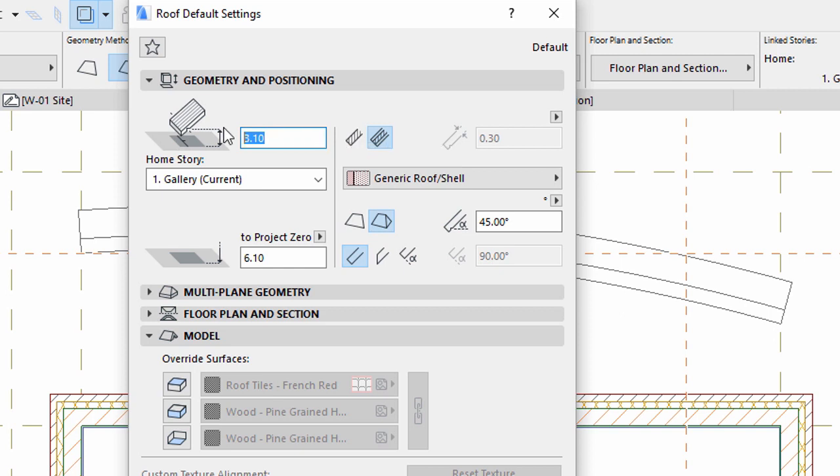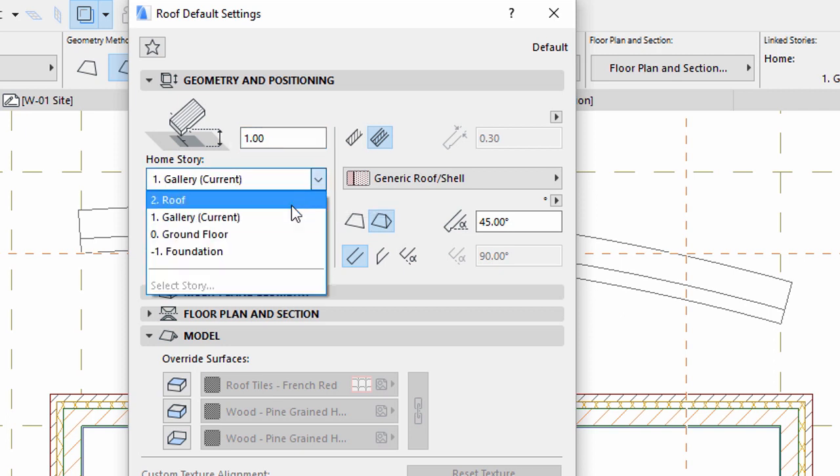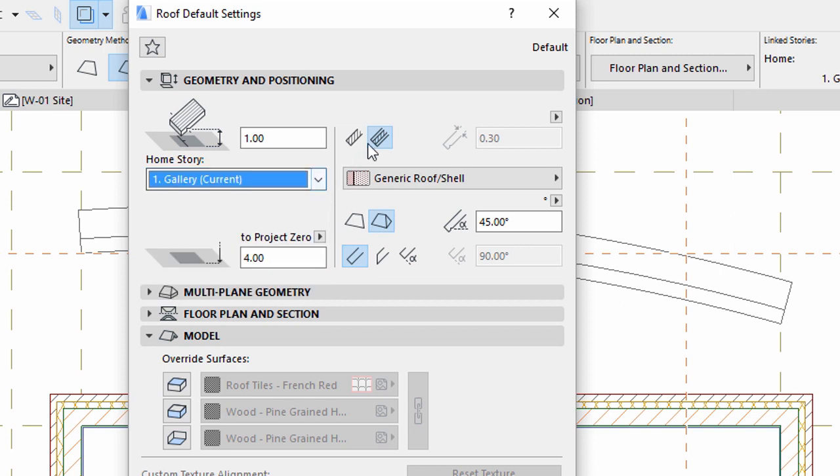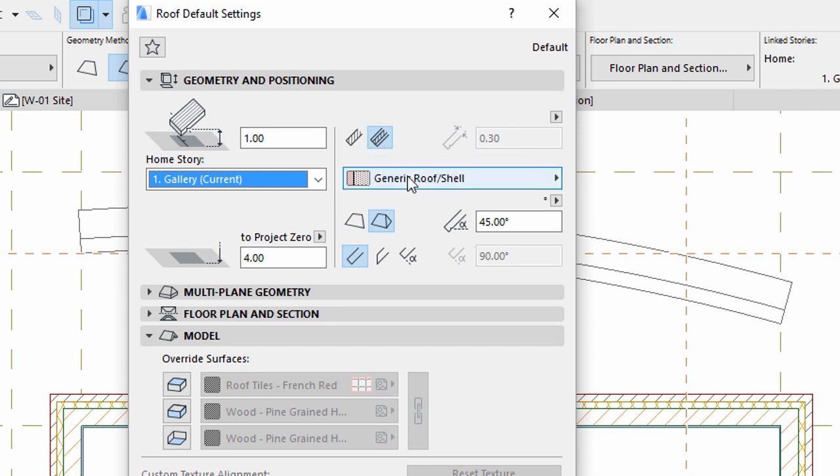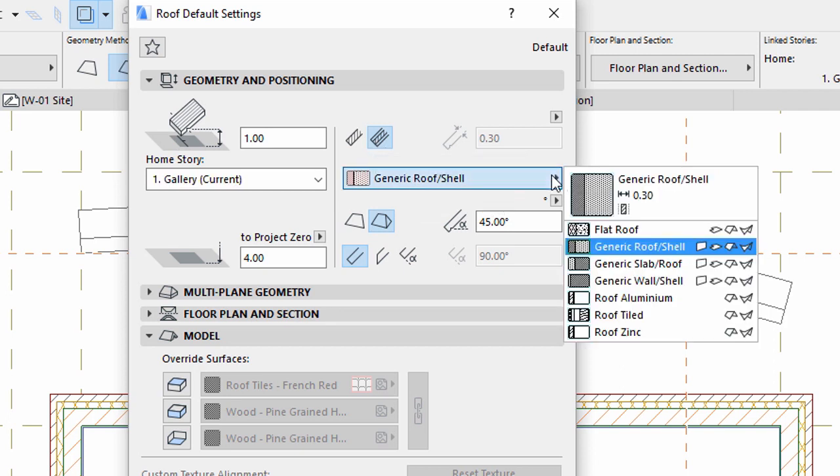Enter 1 meter for Pivot line offset to Home Story. Make sure that the Home Story is set to Gallery. Select the Composite Structure option. Select Roof Aluminum from the list.